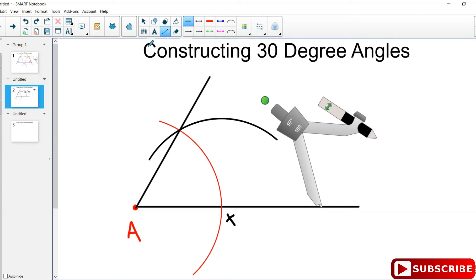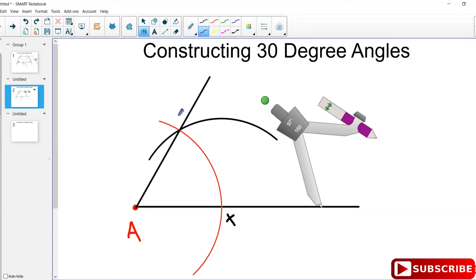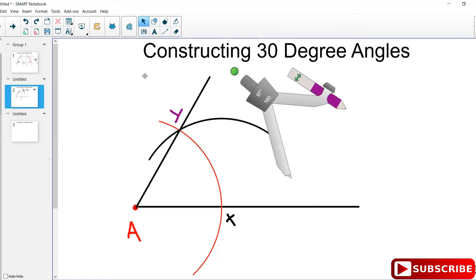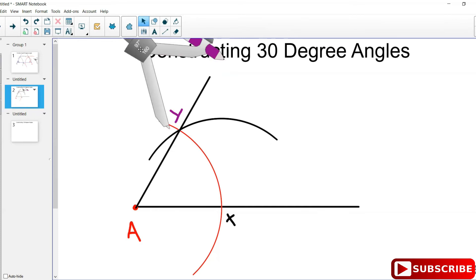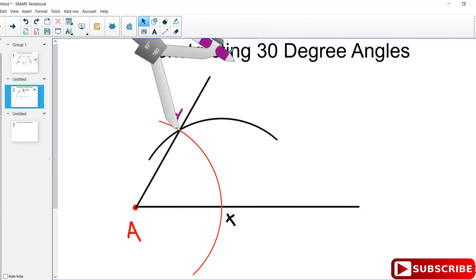Some people like to label first — let's label this point now as Y. Then what you're going to do is move your compass to the point Y. After you move your compass to point Y, you then swing an arc from Y.